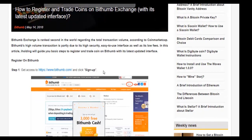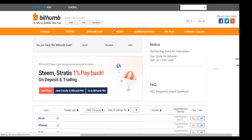First we need to get access to Bithumb's exchange. You can find the link of the exchange in our guide on our website. Click on it. Now you're on Bithumb.